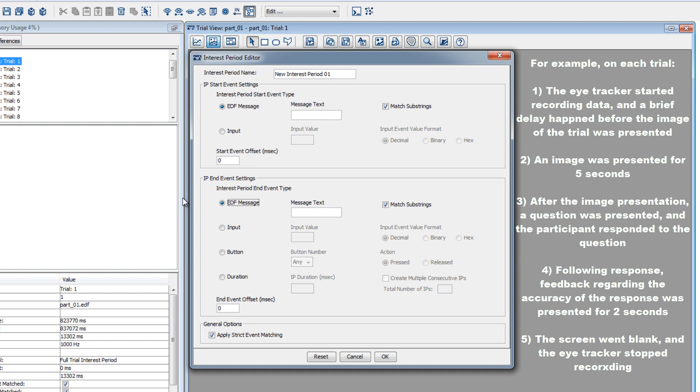After 5 seconds, a question about the image replaced the image on the screen, and the participant answered the question by pressing one of two keys on the keyboard. Following this key press, feedback regarding the accuracy of the response was presented to the participant for 2 seconds. Finally, the screen went blank and the eye tracker stopped recording data for the trial.